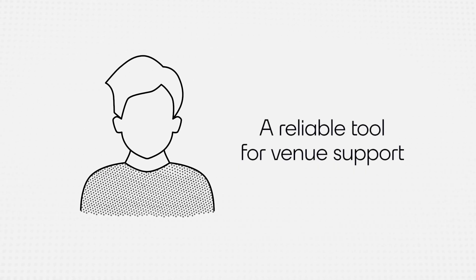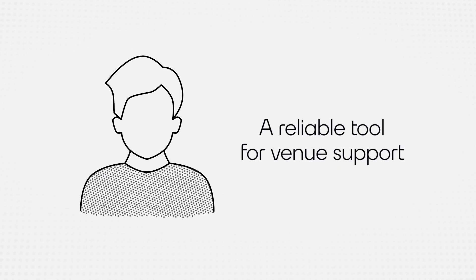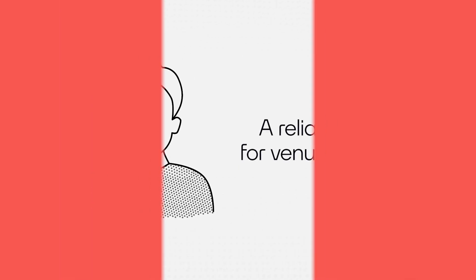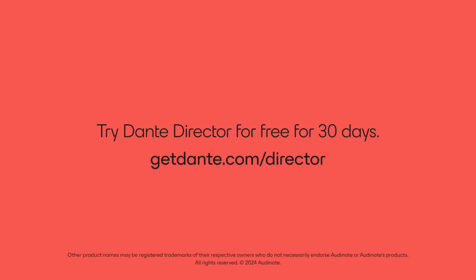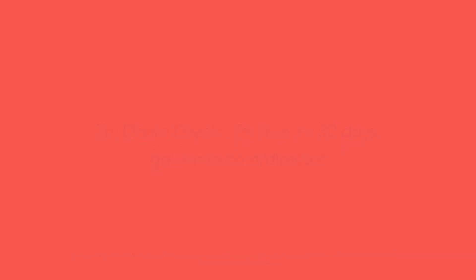Dante Director offers hospitality professionals a reliable tool for venue support.